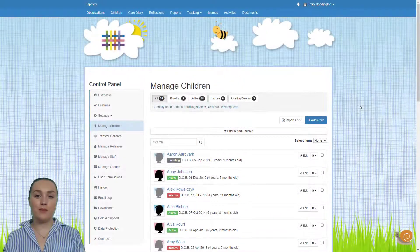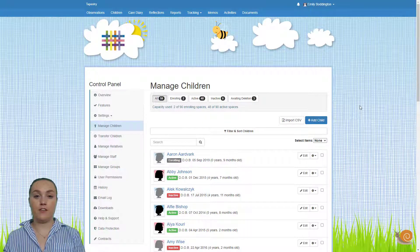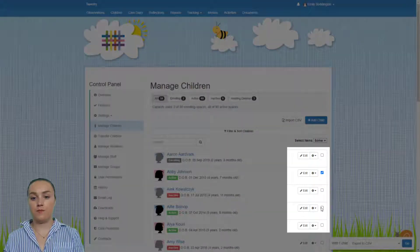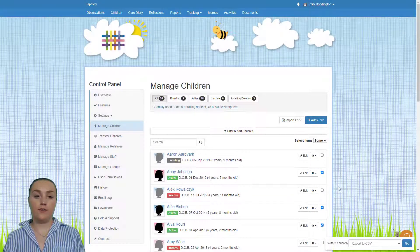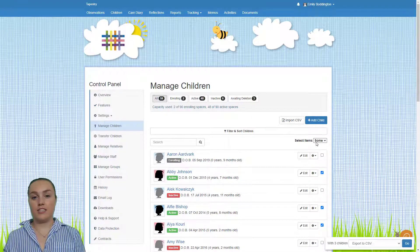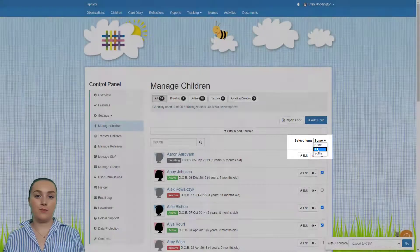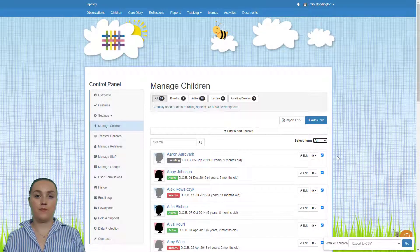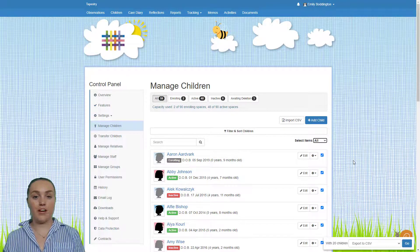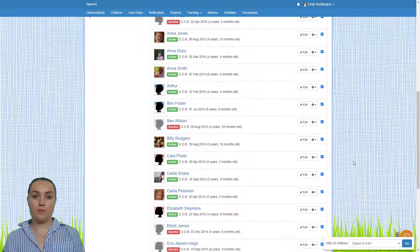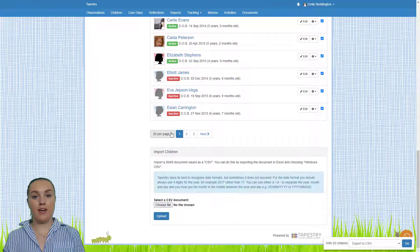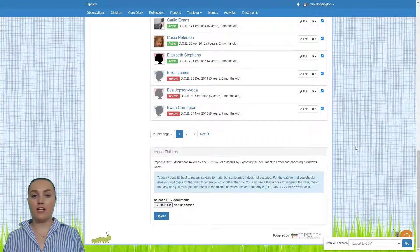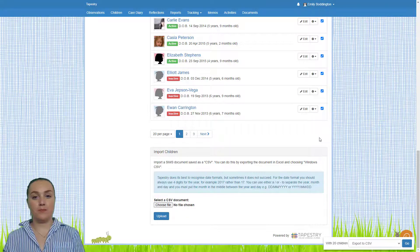To bulk export media for a group of children you just need to select the tick boxes at the end of the row of the names of the children that you want to do this for. If you want to select all children on a page you just need to click where it says select items and choose all. Now by default there are only 20 children per page, so if you want to do this for all the children on your account you just need to scroll to the bottom of the page and where it says 20 per page click on that and then select all. But I'm going to leave it as just the children on this page selected.